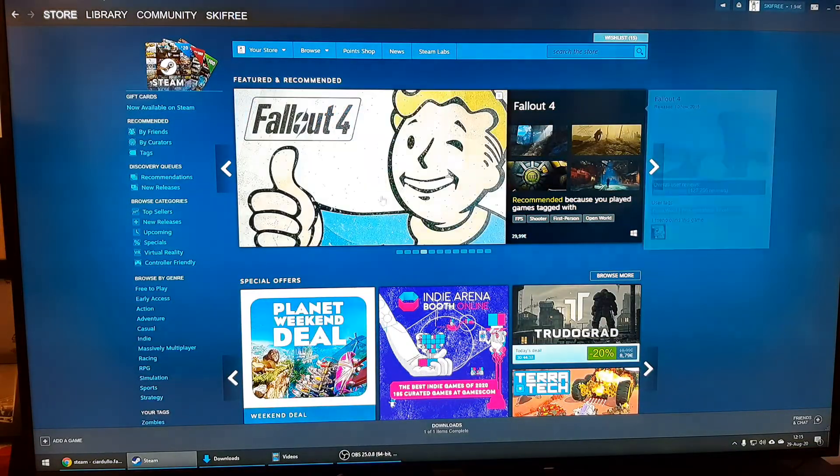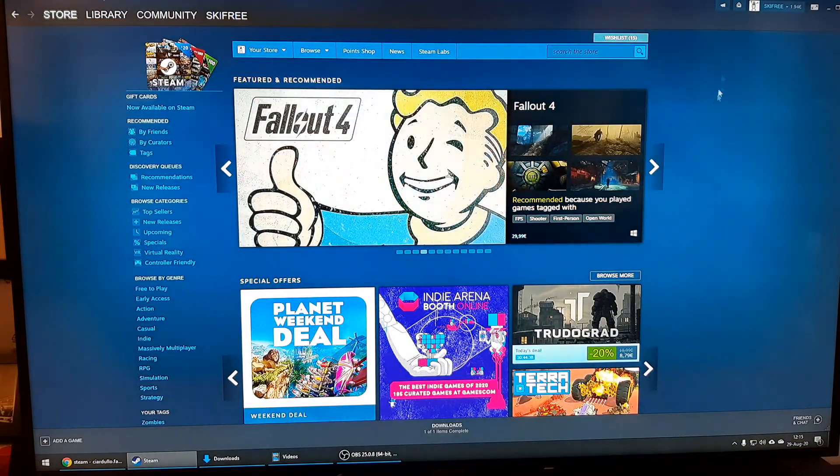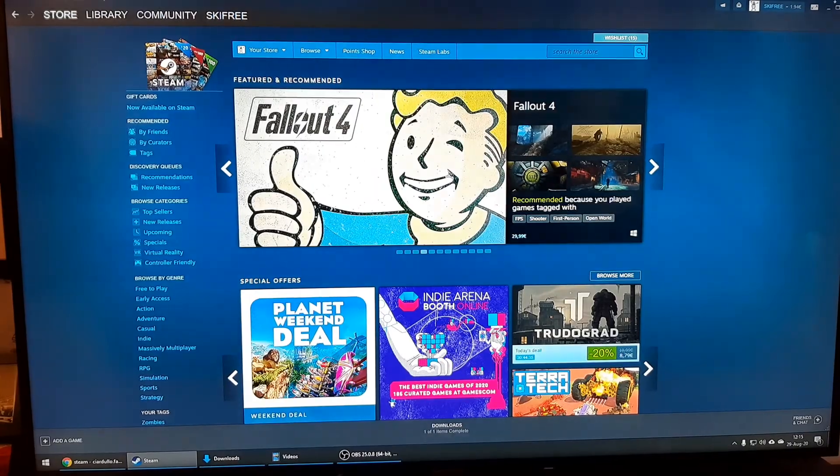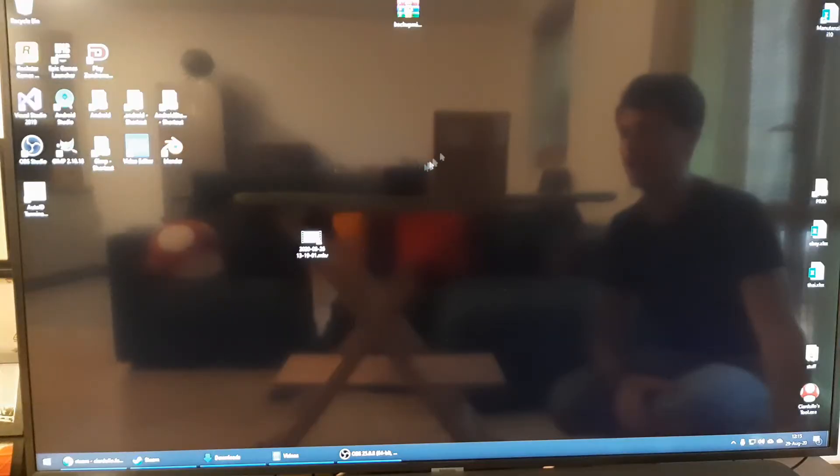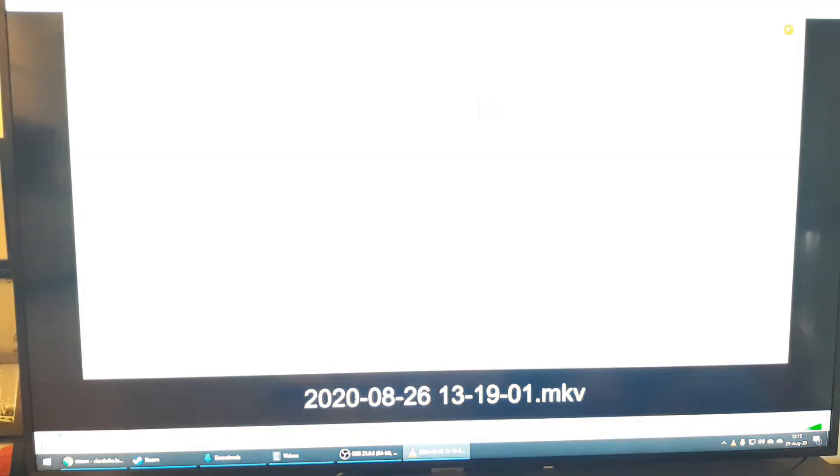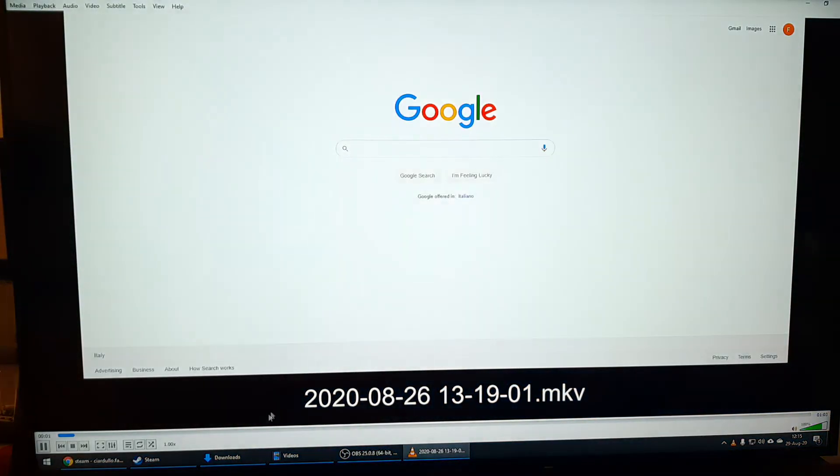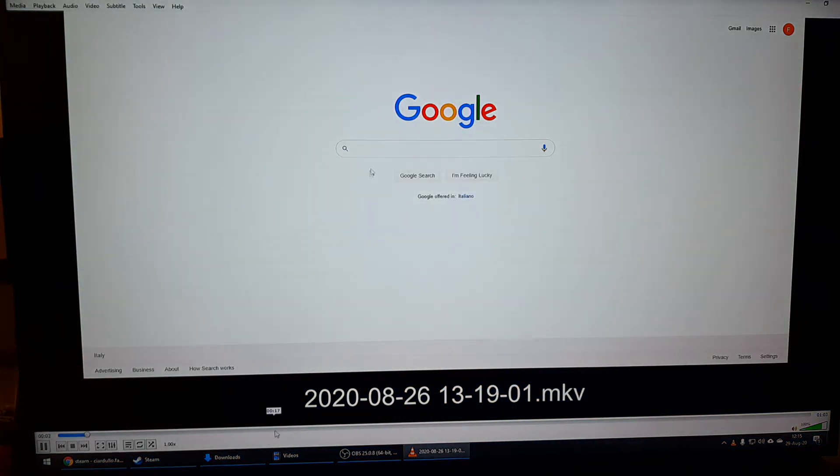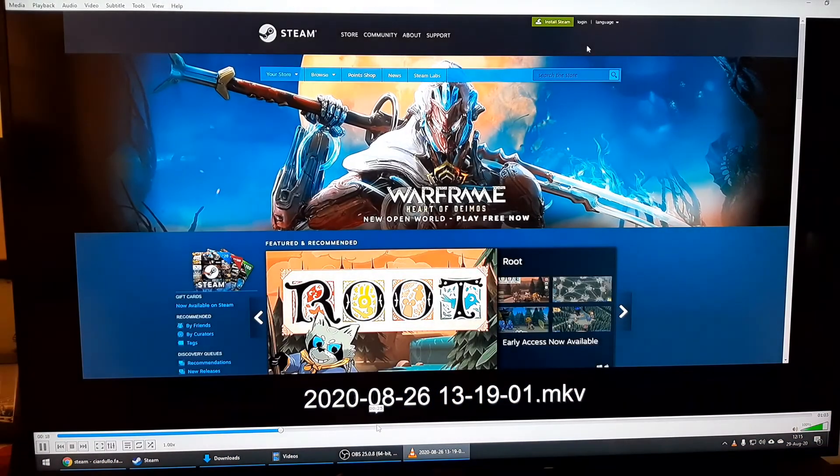Once you've clicked it, you are back on your desktop. As you can see this is the display of our computer, so we can just start a video maybe, a movie, something like this.